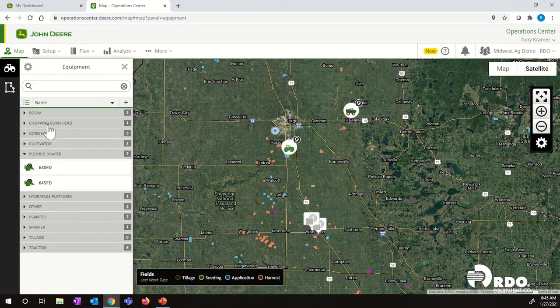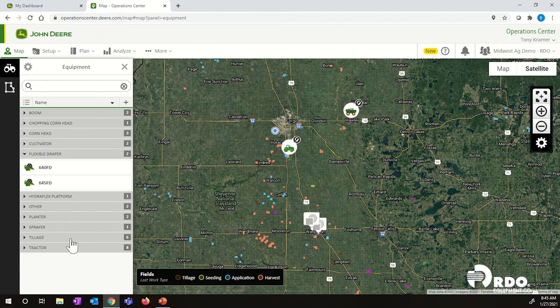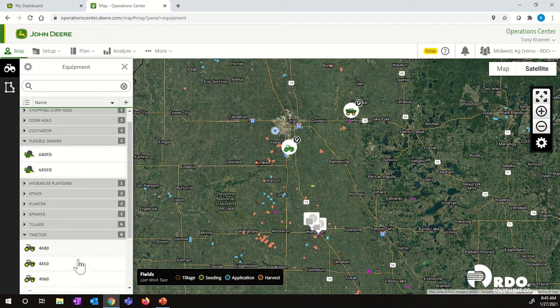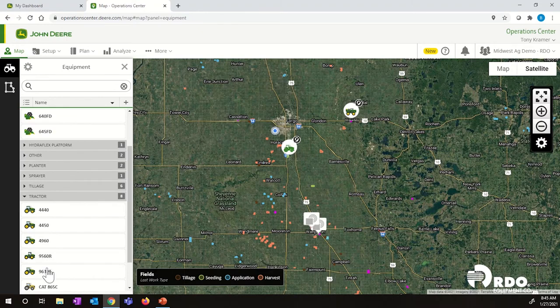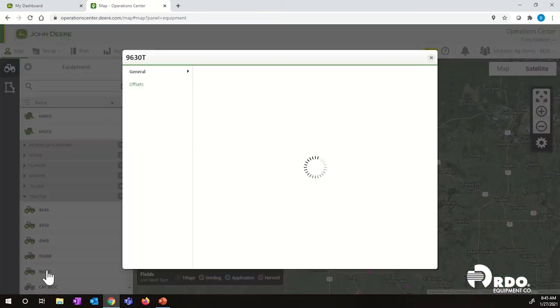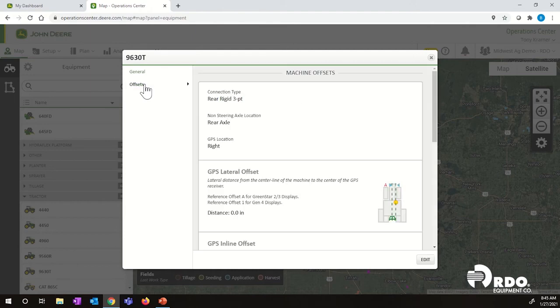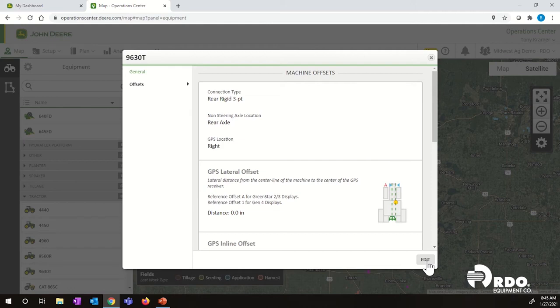And then over on the left-hand side in our equipment page, we will now have a 9630T under our tractor. Once we click on 9630T, that'll give us the option to go into our offsets. In the bottom right-hand corner, you have to click on this edit to ungray anything. We see right now we can't put any numbers in here. So if we click edit, that now gives us the ability to add in our measurements.